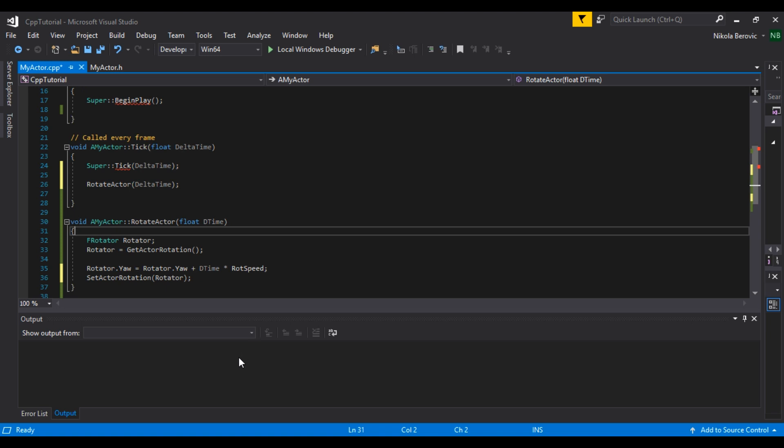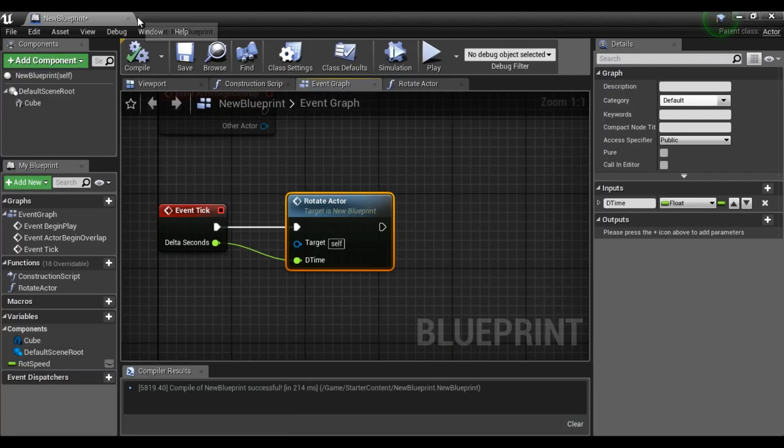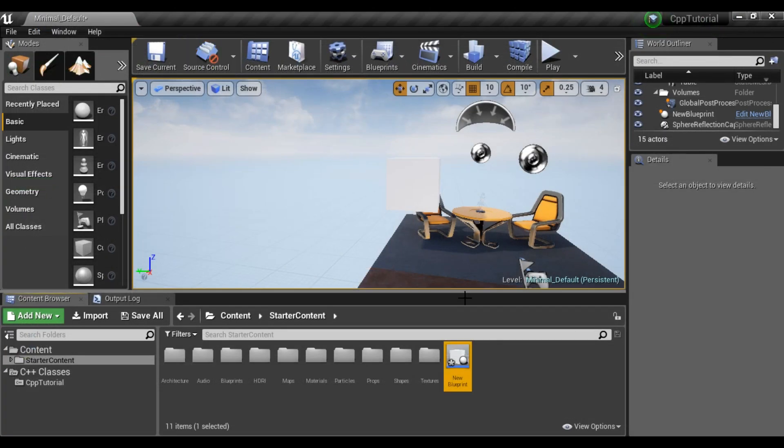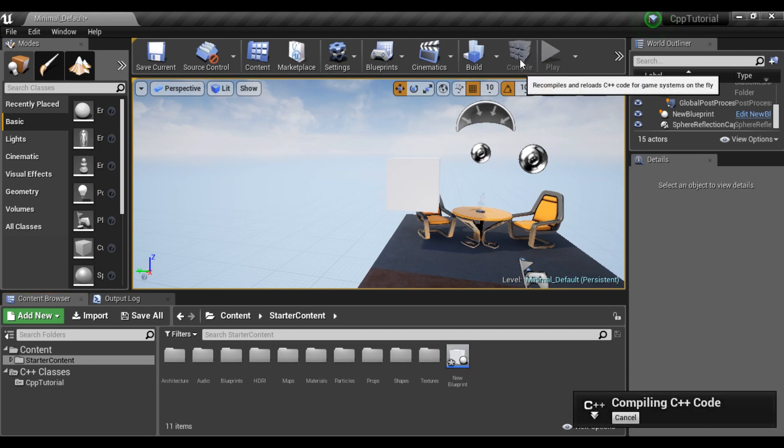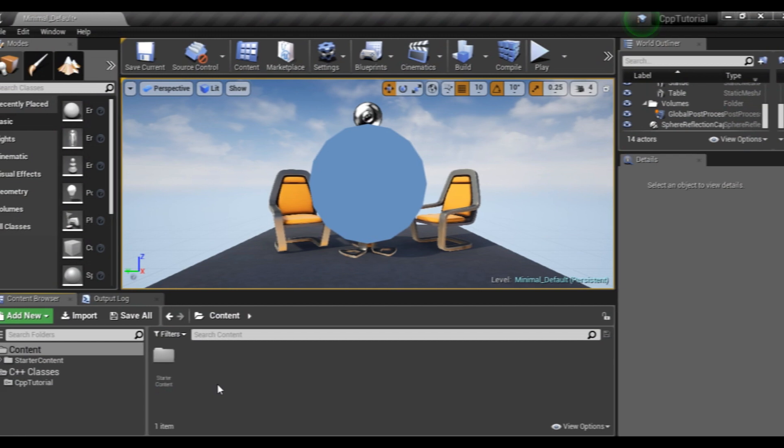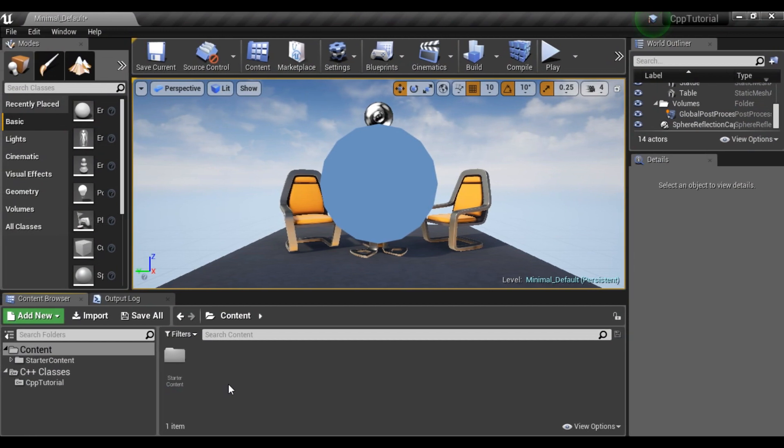Now what we have to do is go to our Unreal Engine and say compile, and we will wait for this to finish. So I hope your compile is completed and you didn't get any error.